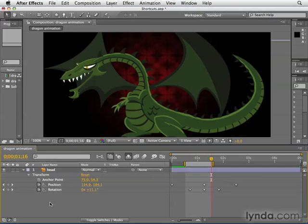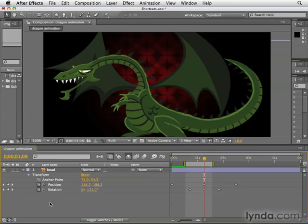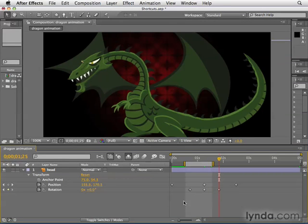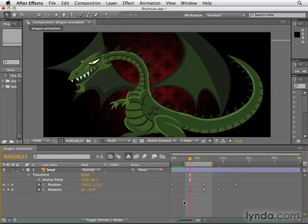If you press the letter J on your keyboard, you'll jump to the previous keyframe. If you hit K, you'll go to the next keyframe. Sometimes this also takes you to significant points in animation — for example, pressing K here took us to the end of the work area even though there's no keyframe there. Push K again and it goes to the next keyframe. J and K basically do the same things as the arrows on the keyframe navigator. And those are a few of my favorite keyboard shortcuts.